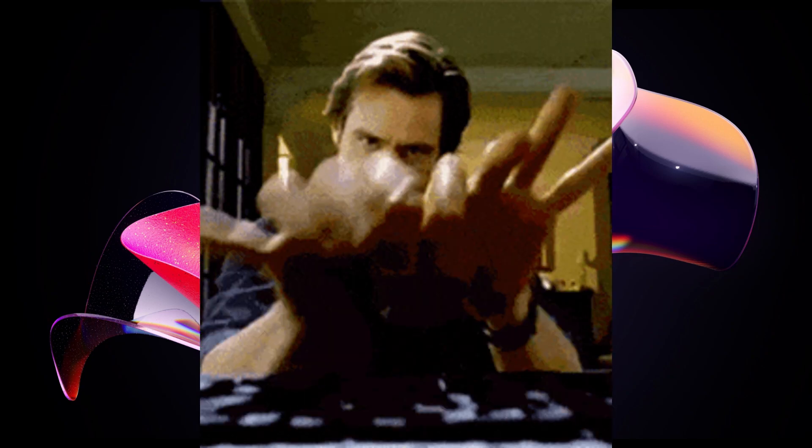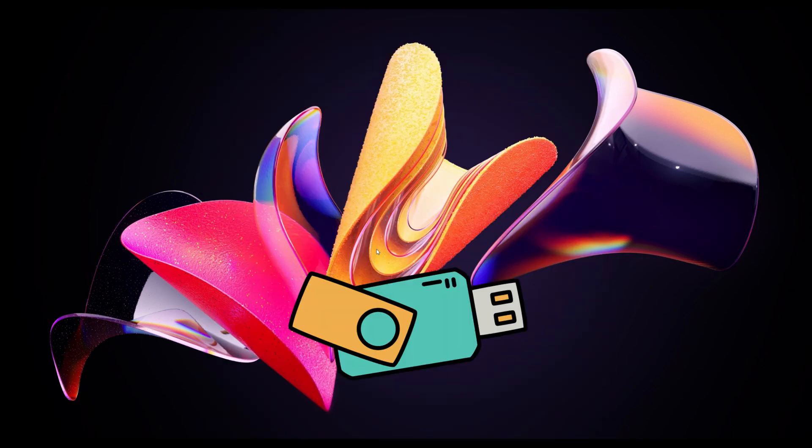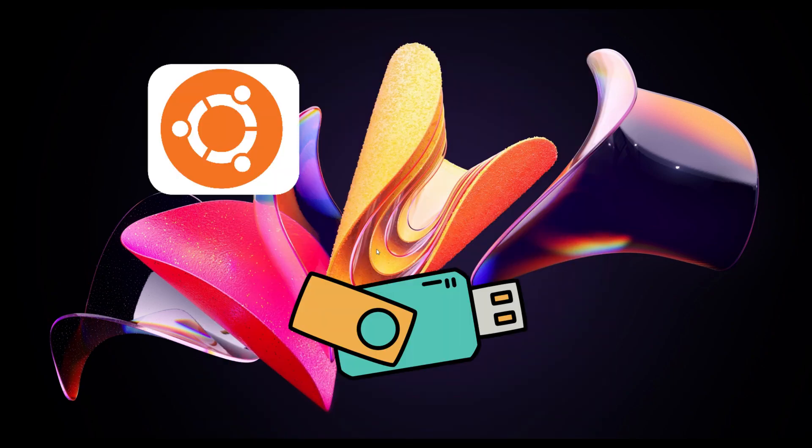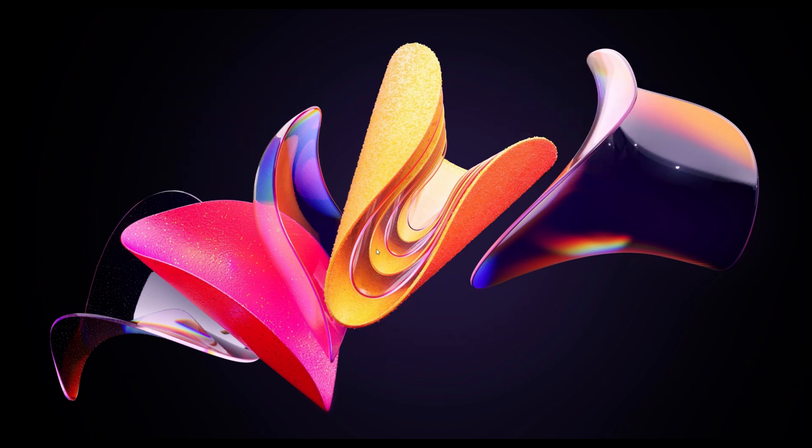In this video, I'm going to show you how you can create a bootable USB drive for your Ubuntu operating system on your Windows 11 operating system. So let's get started and let's see how we can do it.